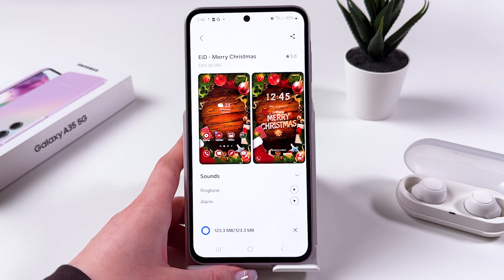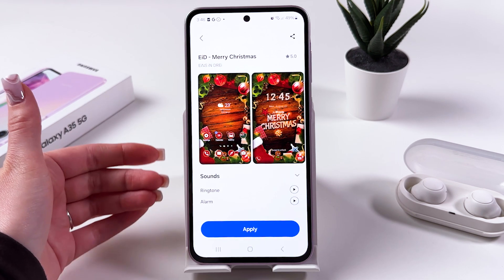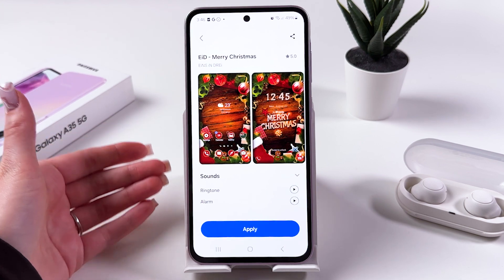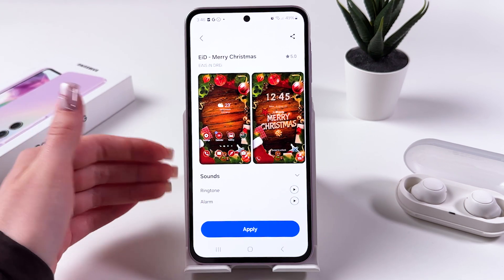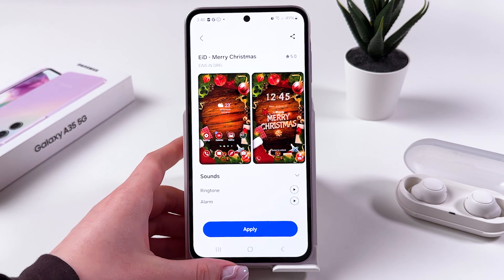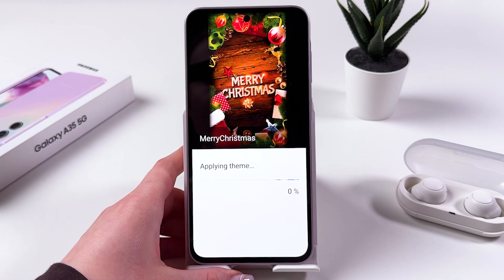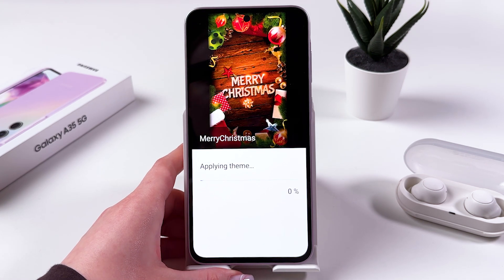Now it is completing the download and we can apply it as our current theme, so let's do it. Just tap Apply, then wait a couple of seconds again till it finishes applying your new theme.